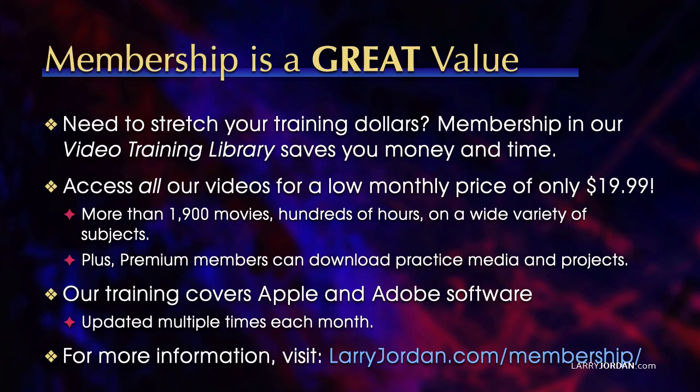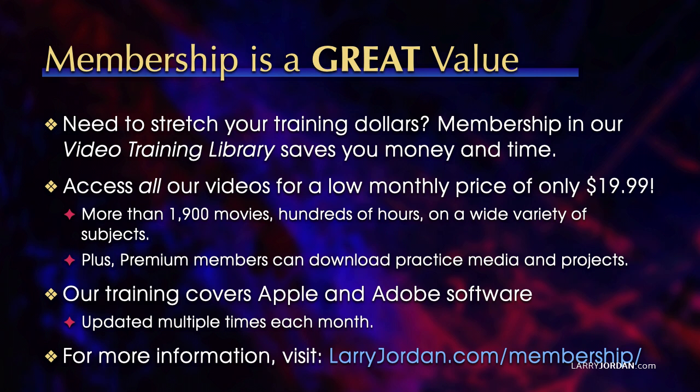By the way, when you need to stretch your training dollars, membership in our video training library saves you money and time. You can access all our videos for a low monthly price of only $19.99. That's more than 1,900 movies, hundreds of hours on a wide variety of subjects. Plus, premium members can download practice media and projects. Our training covers Apple and Adobe software. We update it multiple times each month, and for more information, visit larryjordan.com/membership. And thanks.